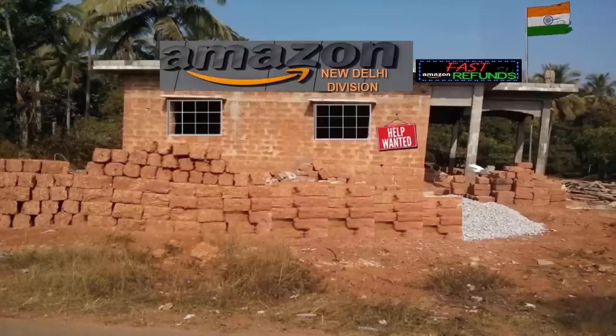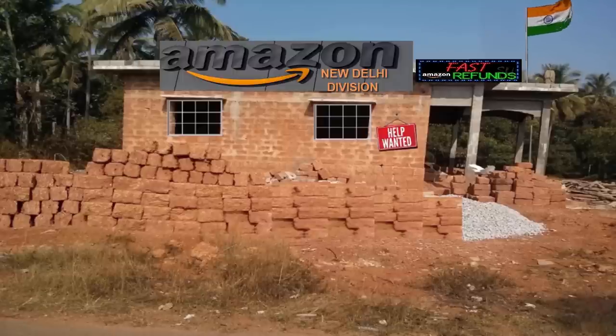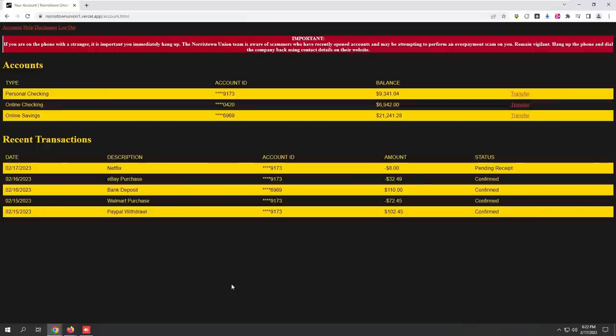Hello? Yes, sir. Can you hear me? Yeah. Hi, sir. This is me, Kevin Thompson, the senior supervisor of the refund department. How are you doing today?